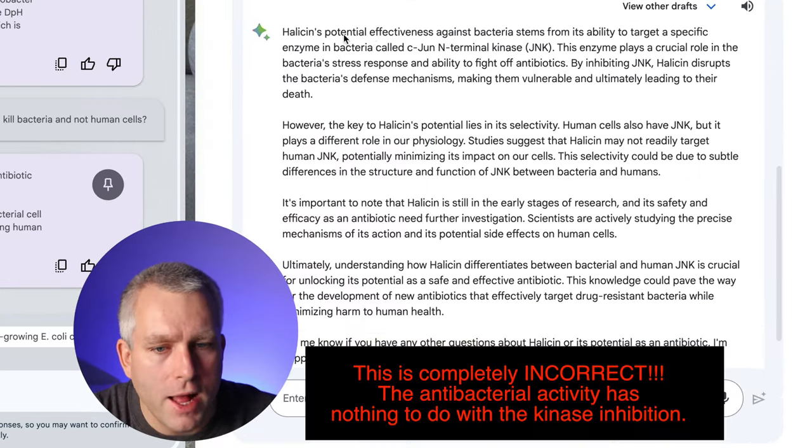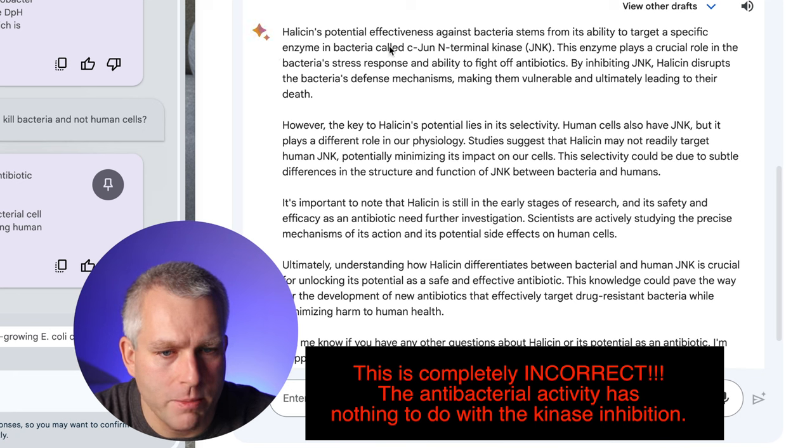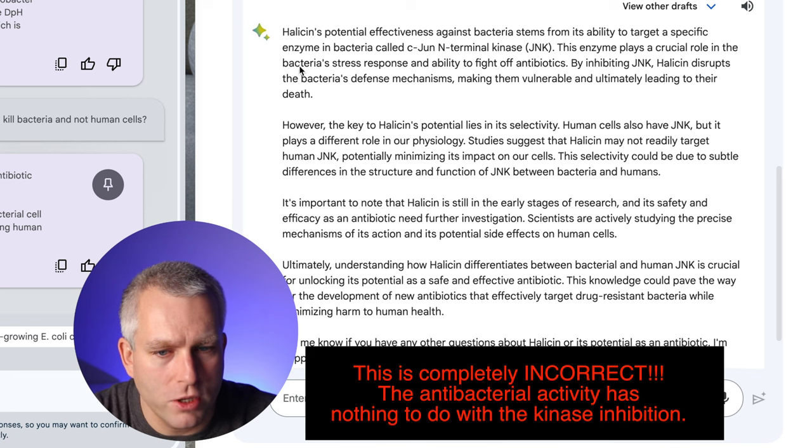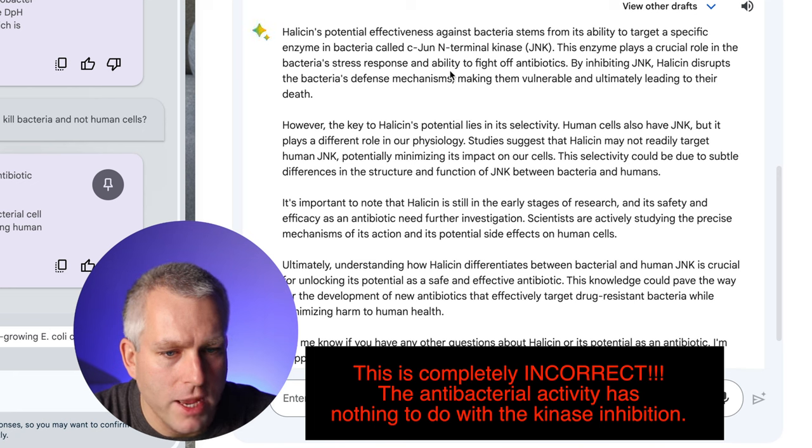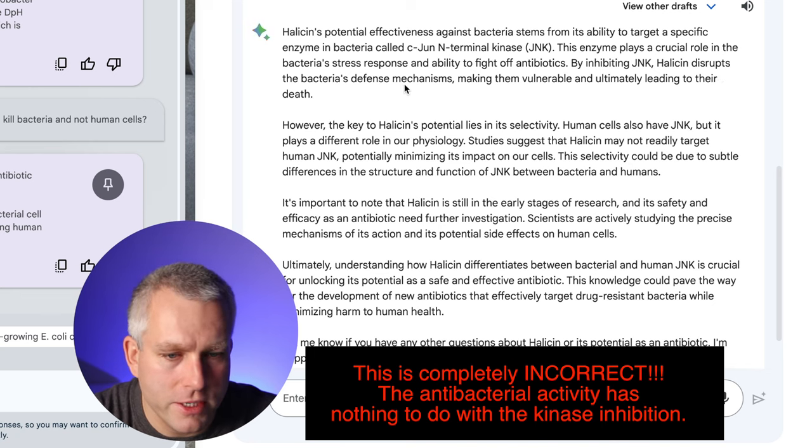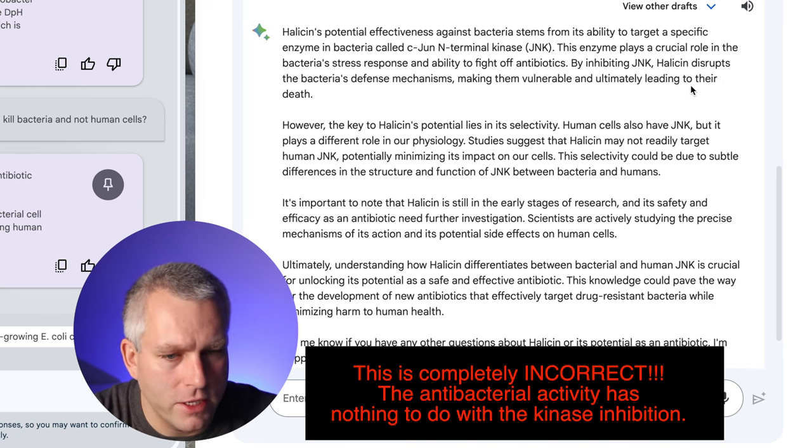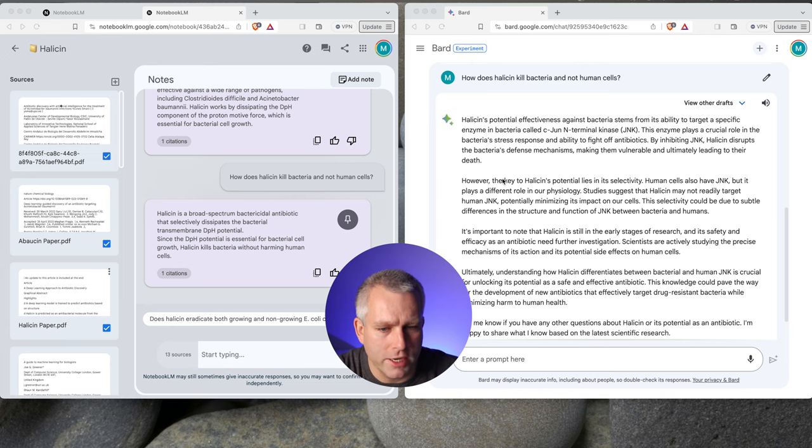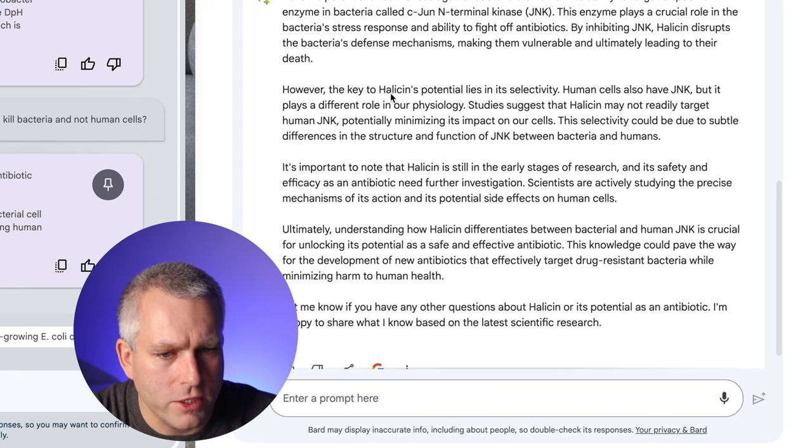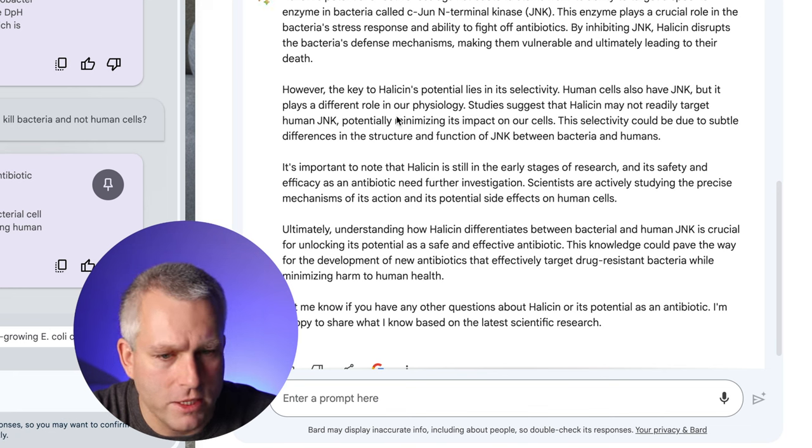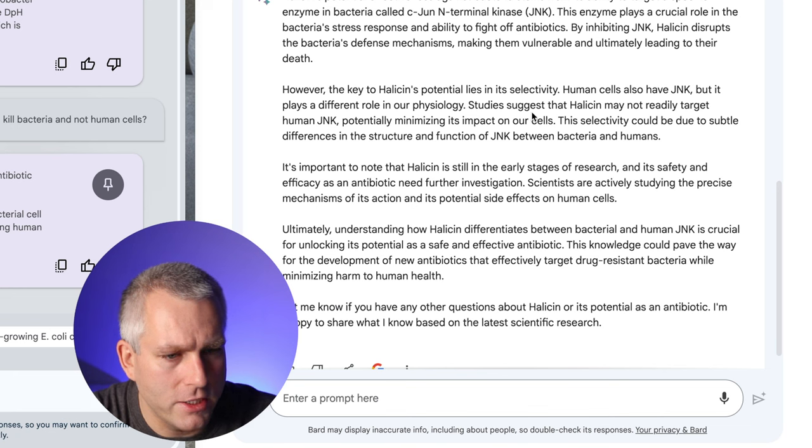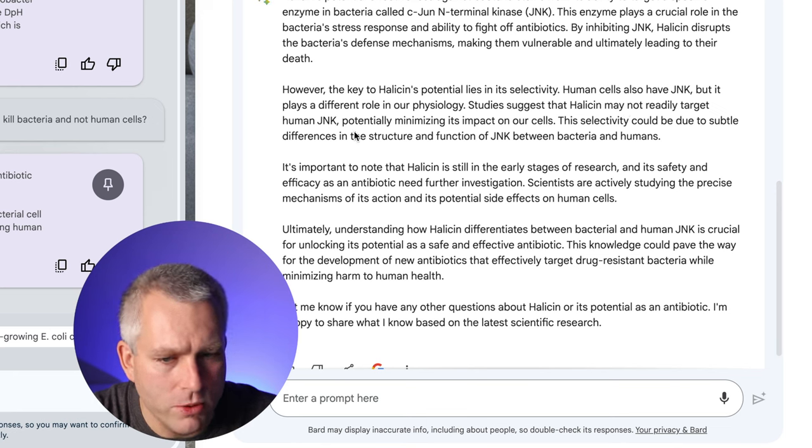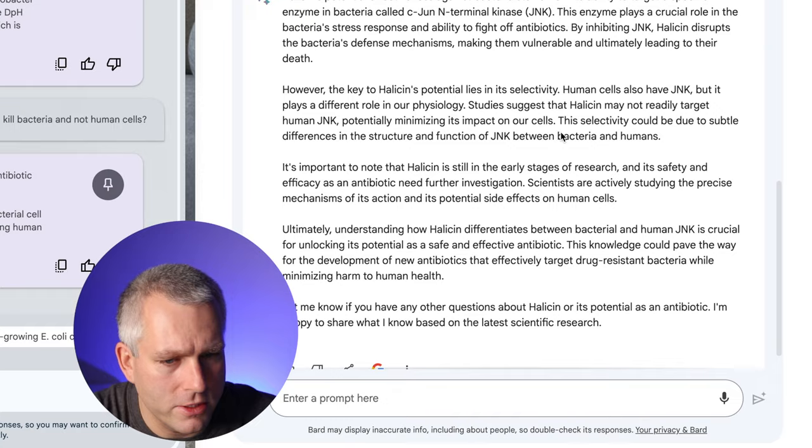So I think the answer is correct. In Bard's case, it's very long. Halicin's potential effectiveness against bacteria stems from its ability to target a specific enzyme in bacteria called JunK kinase. This enzyme plays a crucial role in the bacteria's stress response and ability to fight off antibiotics. By inhibiting JunK kinase, Halicin disrupts the bacteria's defense mechanisms, making them vulnerable and ultimately leading to their death. I don't think this is correct. I don't think it has to do anything with the JunK kinase activity. So it has two targets. It targets the JunK kinase. That's real. But that's not how it works with bacteria. However, the key to Halicin's potential lies in its selectivity. Human cells also have JunK kinase, but it plays a different role in our physiology. Studies suggest that Halicin may not really target human JunK kinase, potentially minimizing its impact on the cells.